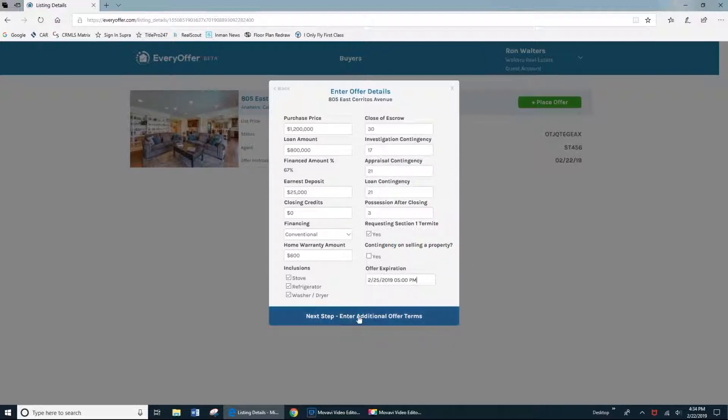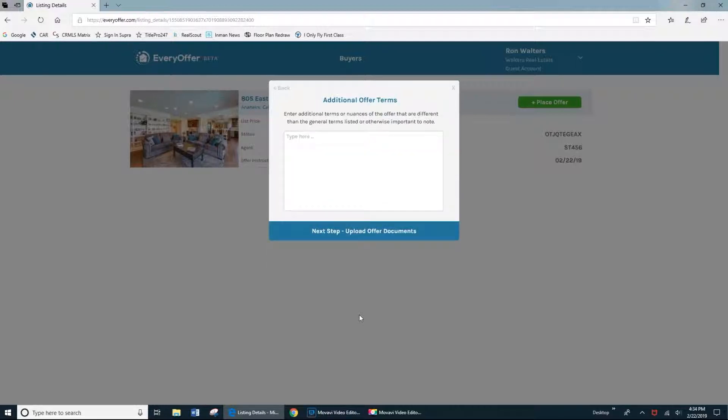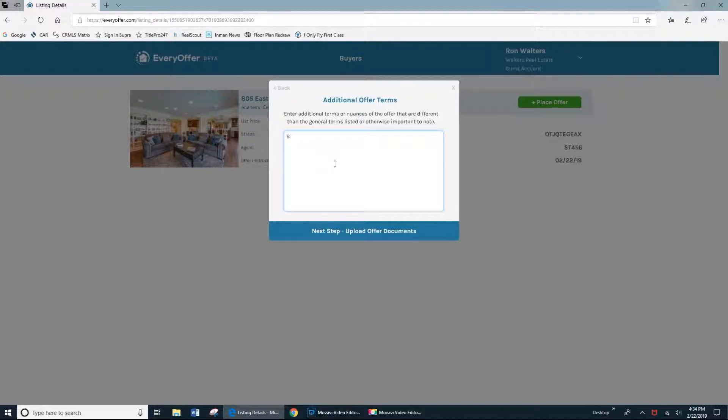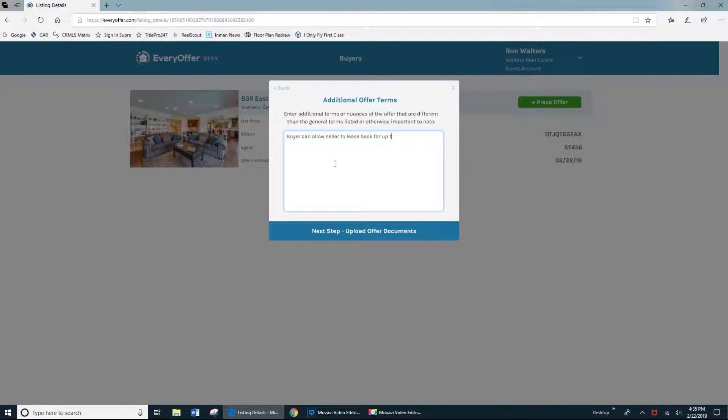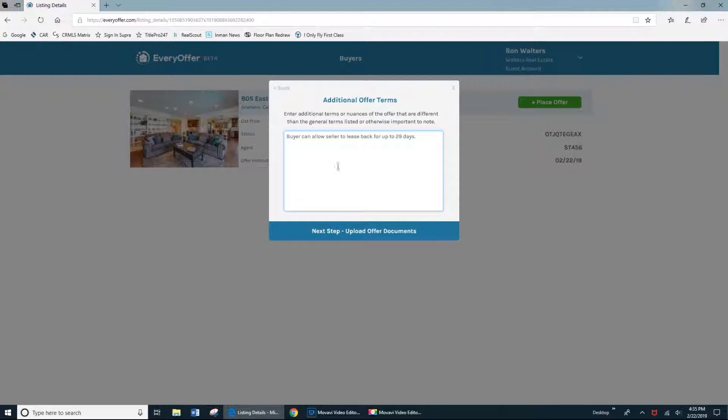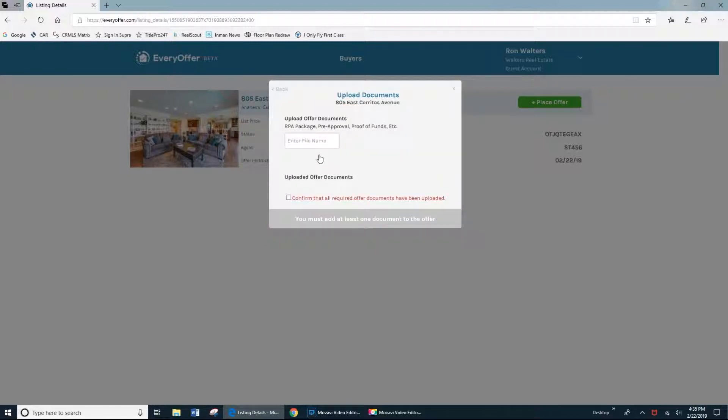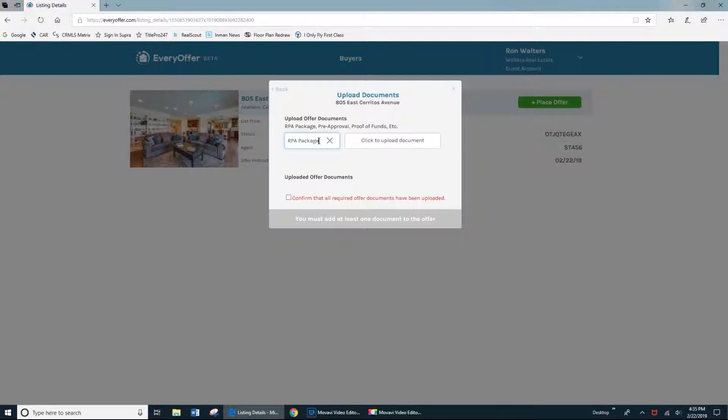Next is the opportunity to enter in additional offer terms about this offer. This could be more details about the contingency. This could be noting an exact closing date. In my example here, it's noting that the buyer is open to a lease back from the sellers. So almost anything can go in this section. And once you're done, then it's just time to upload all of your offer documents.